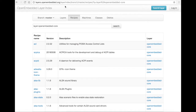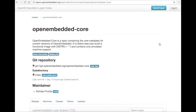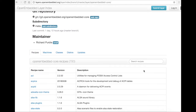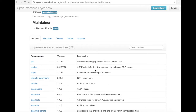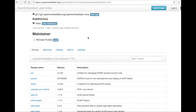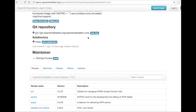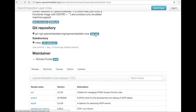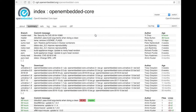Here is a layer's detail page. The bottom section shows the layer's recipes, machines, classes, distros, and the status of any updates that were run for the layer. This page also links directly to the layer's Git repository.